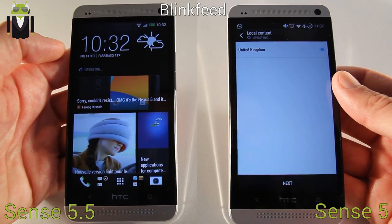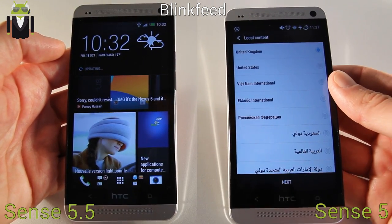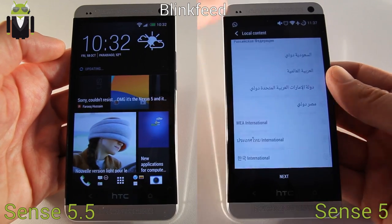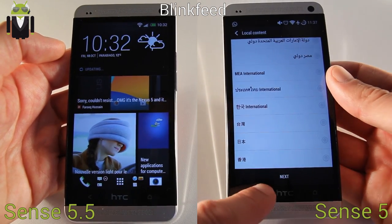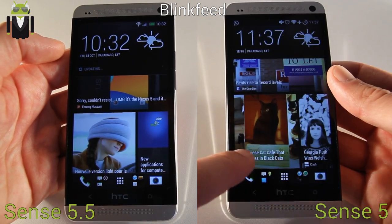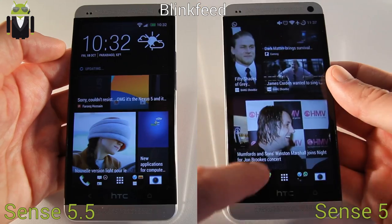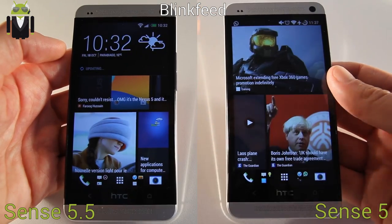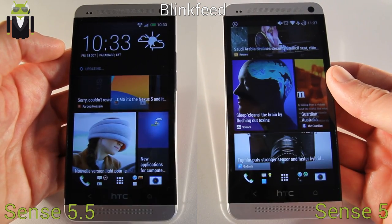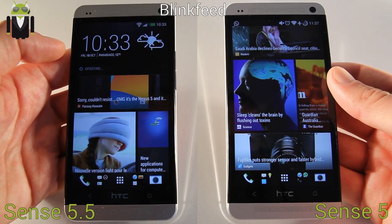So this is something new. You can compare on my right with the previous version, where you can't search what you want. There is a preset list already made by HTC to choose what you want.